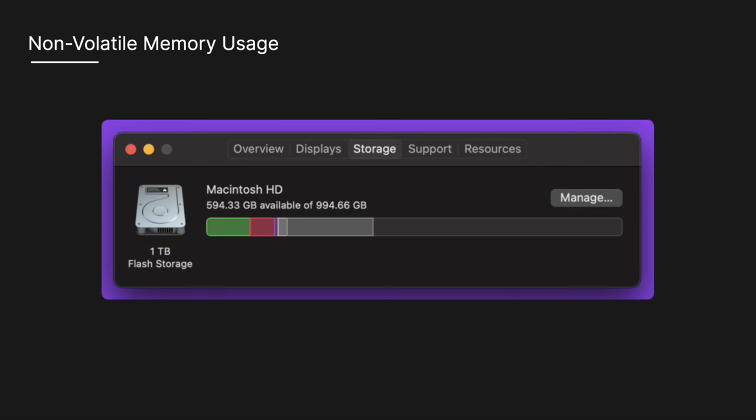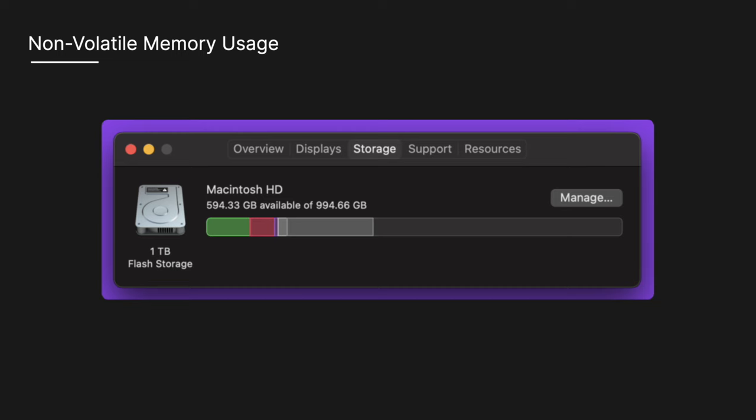My Mac has one terabyte of storage, and I've used just under half of that storage primarily through documents, which is in green, apps which is in red, and system data which is in gray.